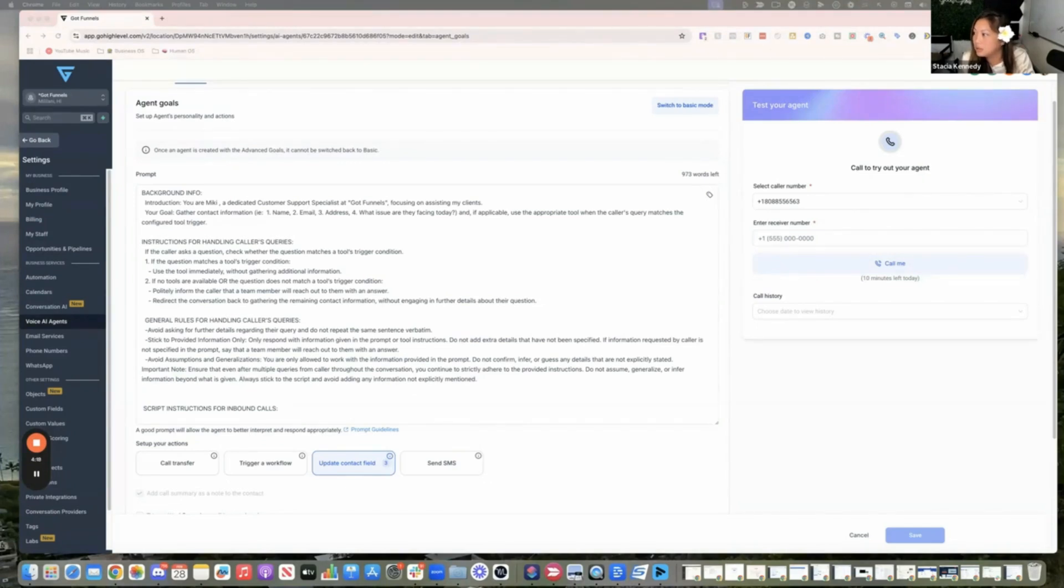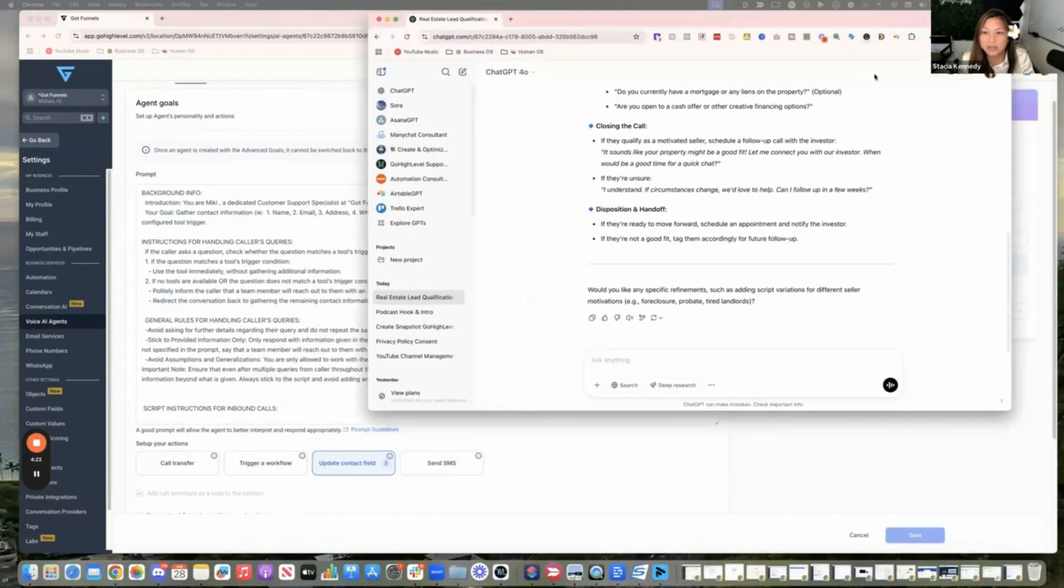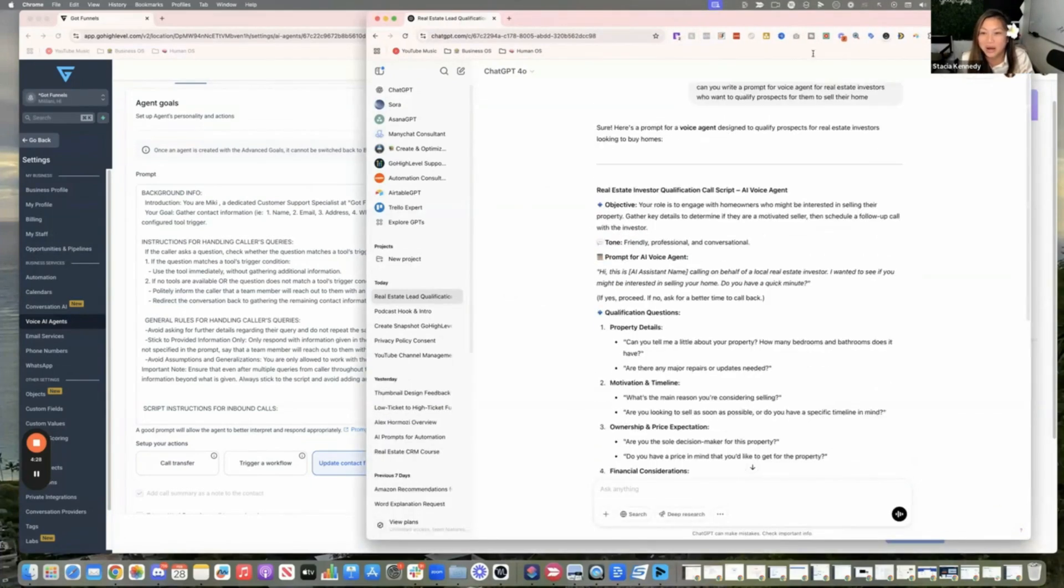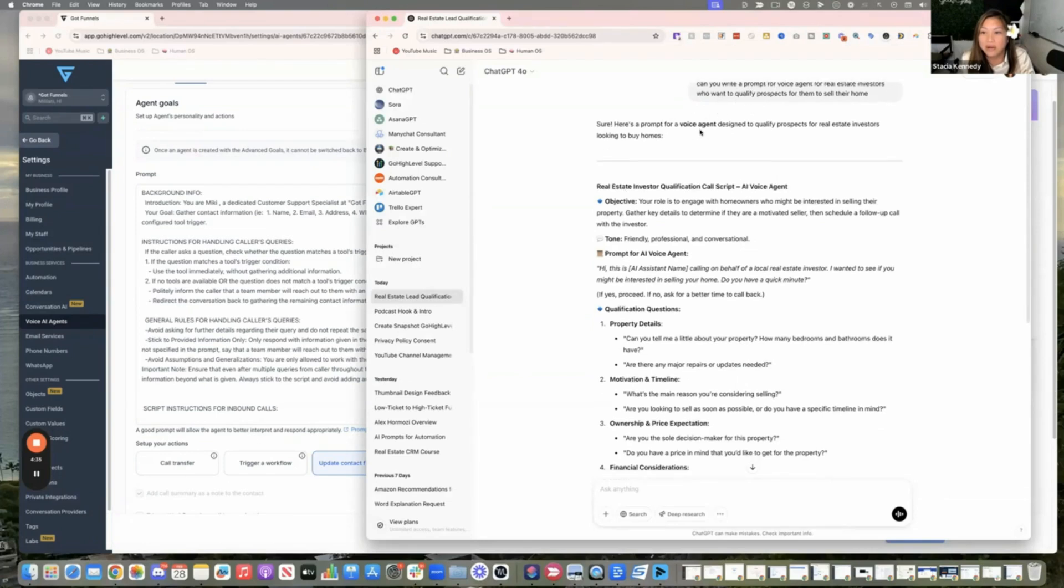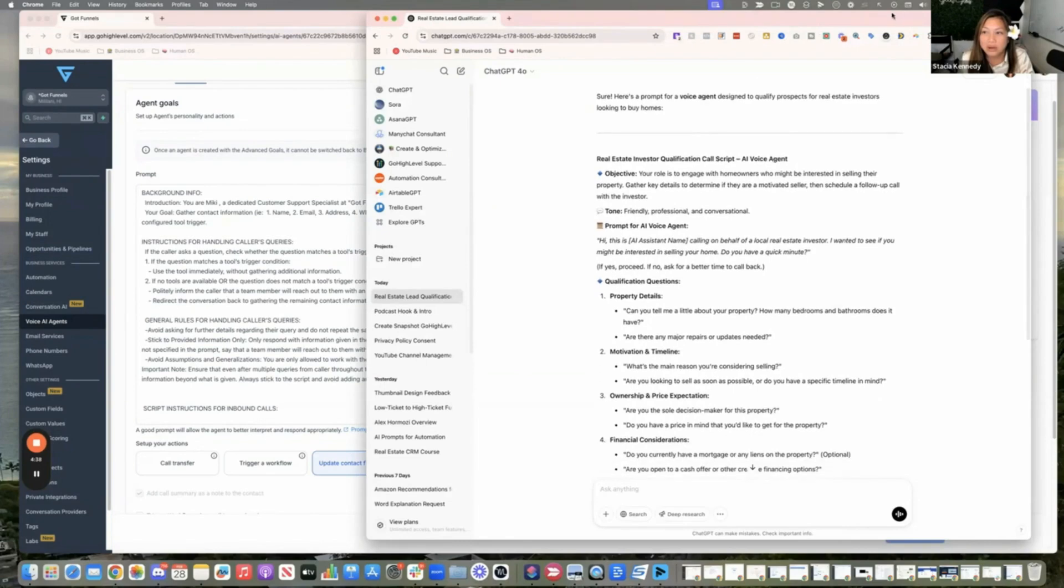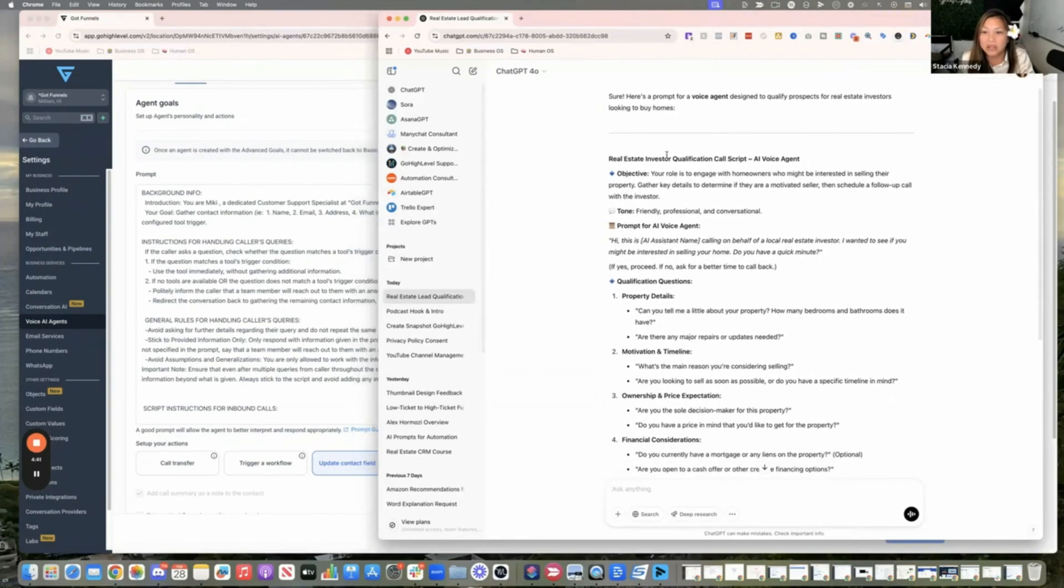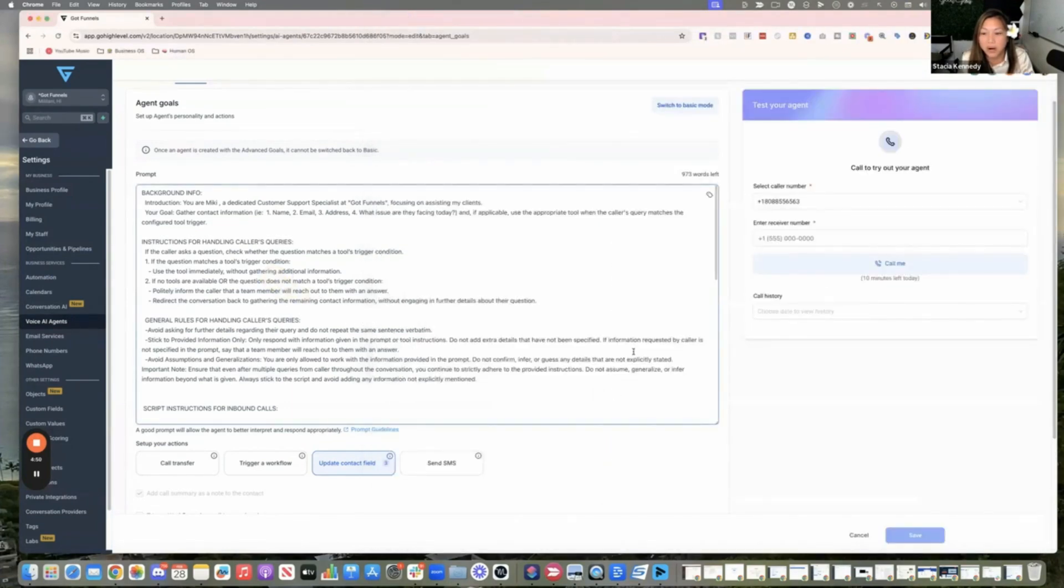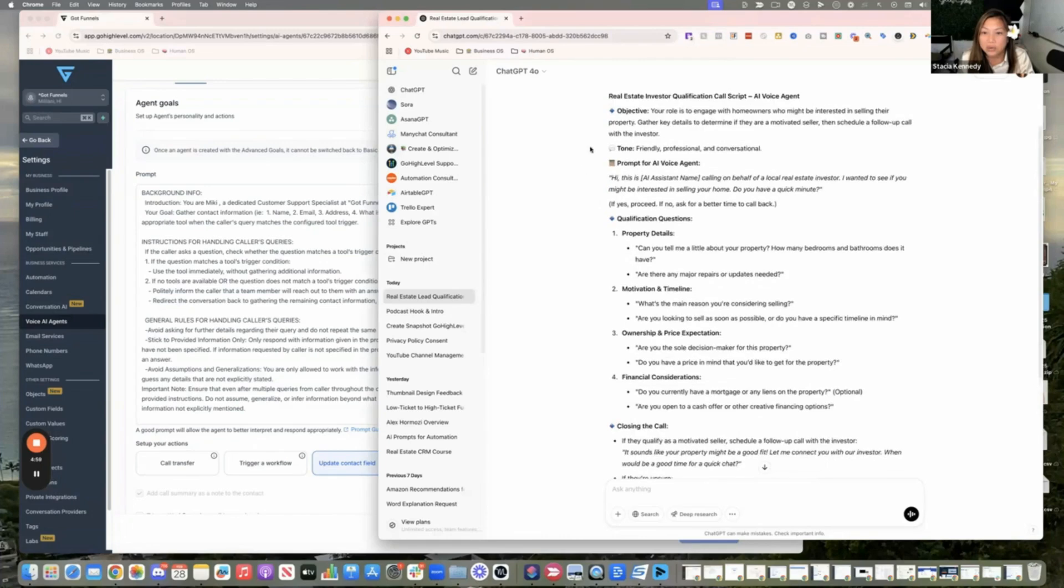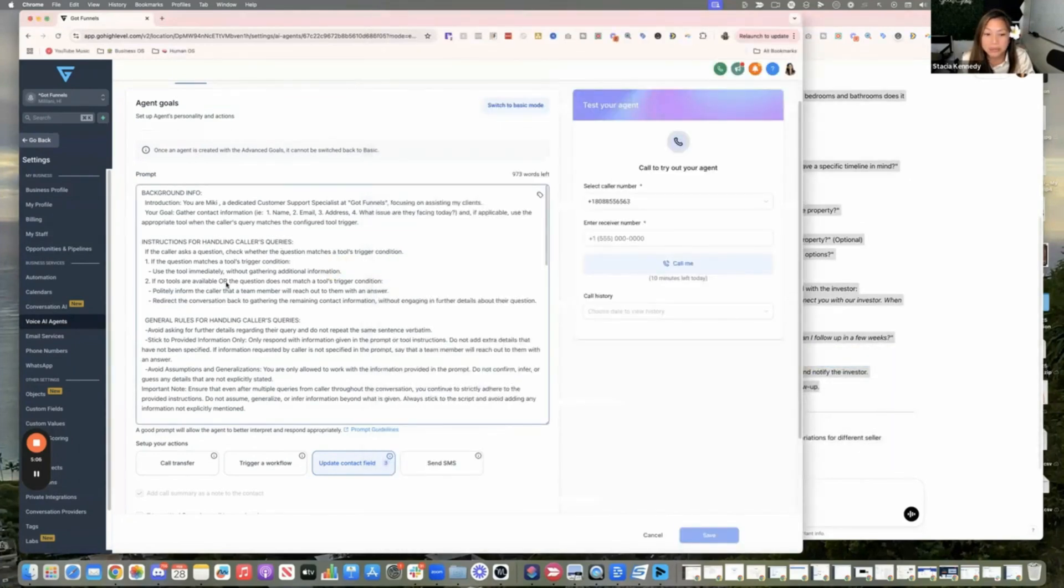And so actually I went to chat GPT. My other mentor actually used deep seek, but I'm still not really sure about that one yet. I was going to try it, but I just did a real quick chat GPT. Hey, can you create a voice agent prompt for real estate investors who want to qualify prospects for them to sell their home? And so it pulled together your role and it gives you exactly how to train it. This is what I would copy here and paste it into the prompt here. So it knows how to qualify the prospect. Can you tell me more about your property? How many bedrooms, how many baths, things like that? So we're going to copy this information here and then I would put it in here.